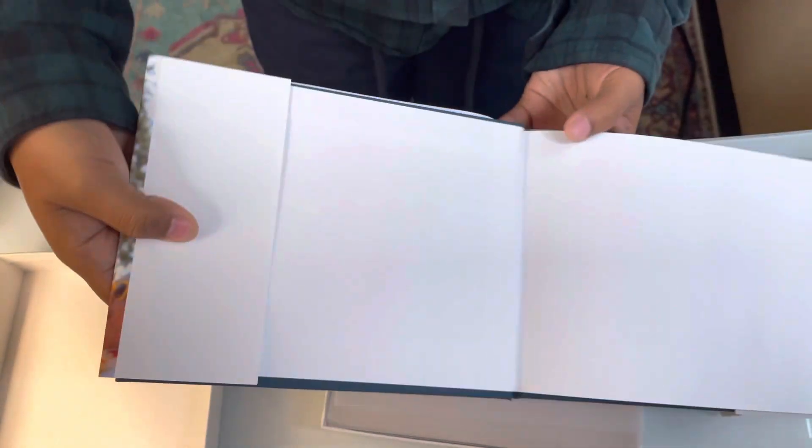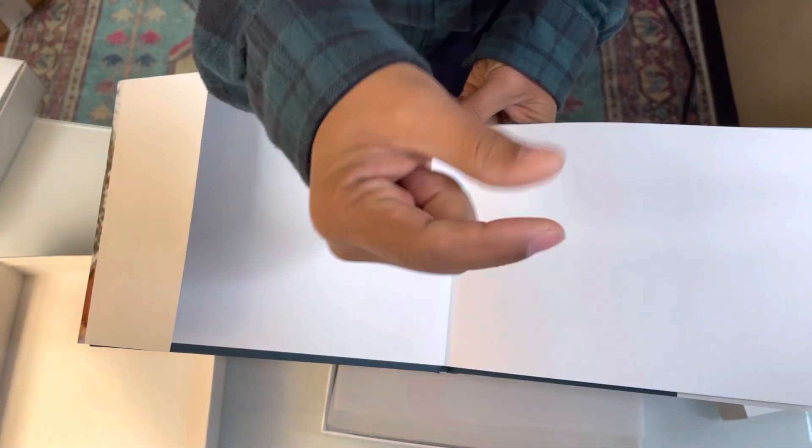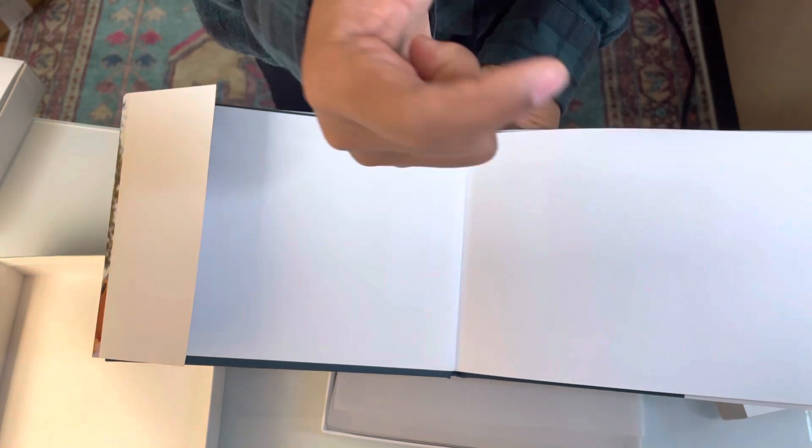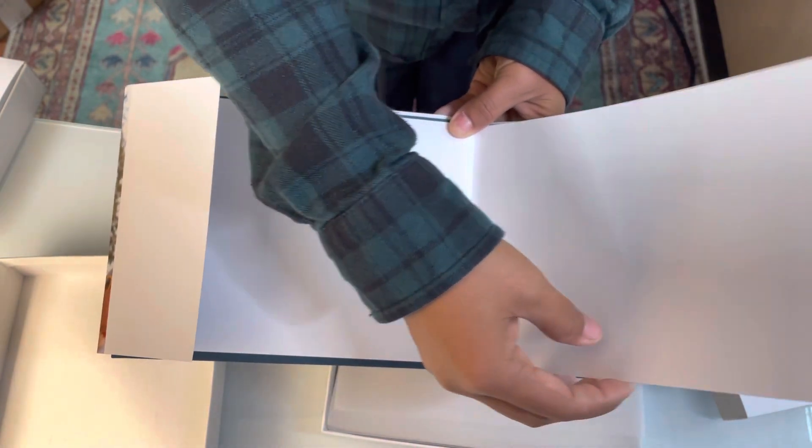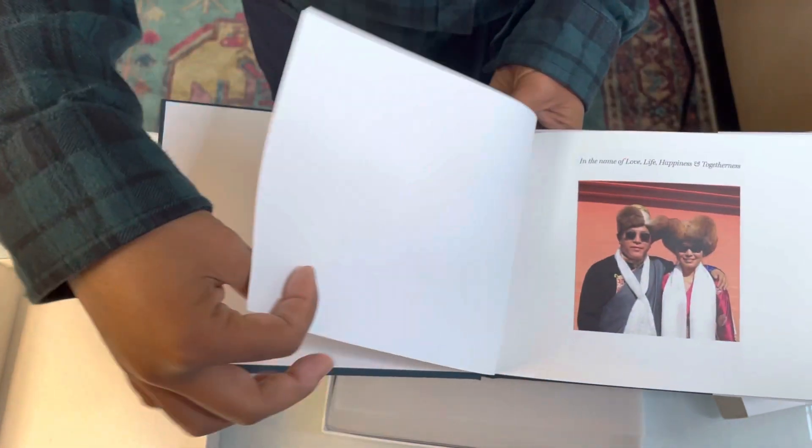And as far as the pictures, it's not like a traditional photo album where you have, you know, the photo is printed. It's actually a paper quality.